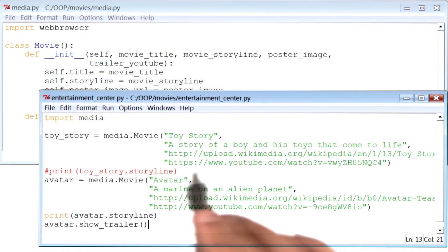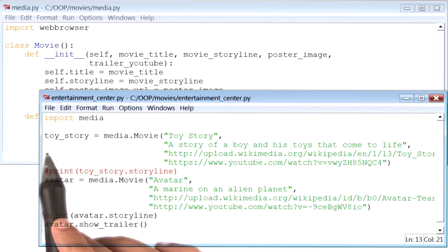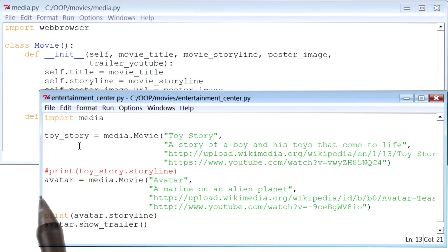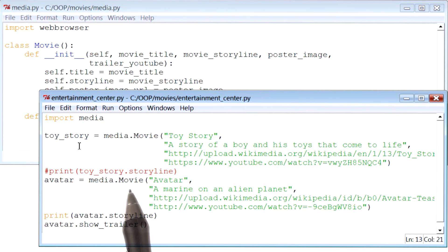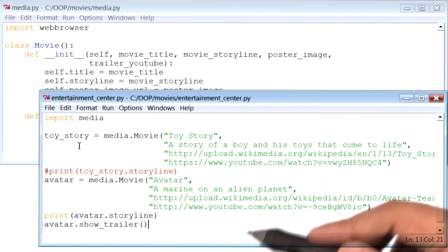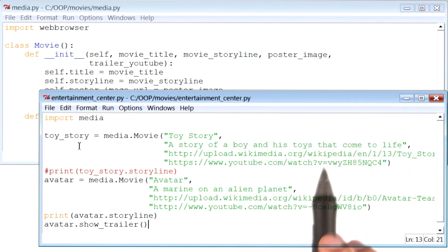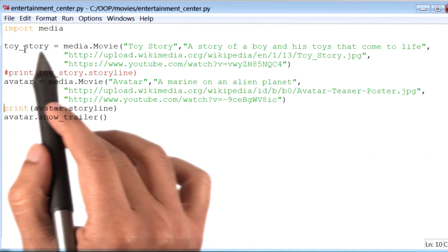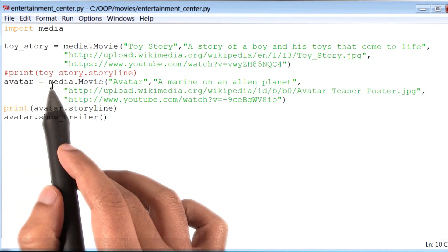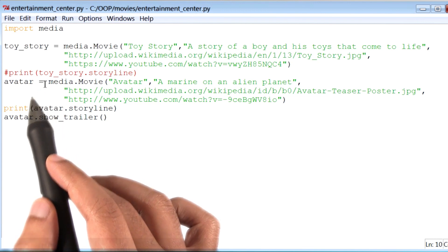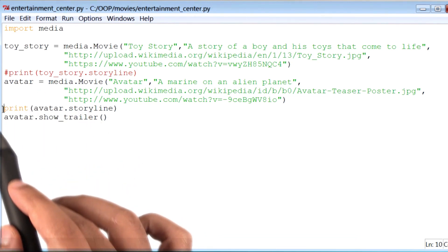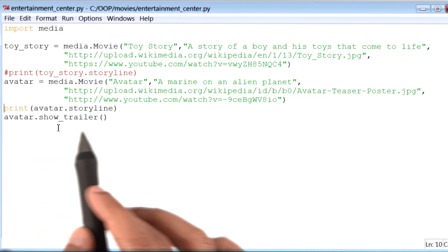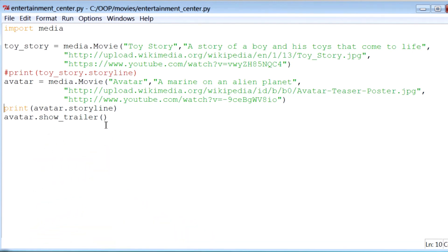Here I am back with my code. Thus far, we've made only two movie objects: Toy Story and Avatar. I'm going to make a few more — in fact, four more movie objects. But before I do that, I want to make this window a little bit bigger so we can see all of this code really easily. I will go ahead and comment out the previous output statements — this print statement and the show trailer method.